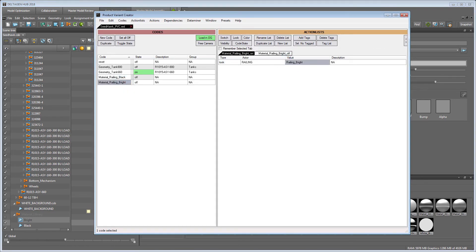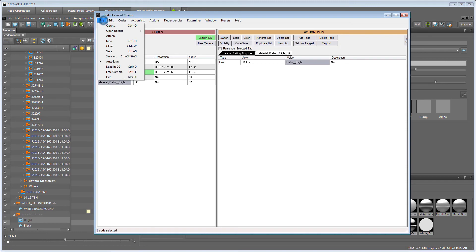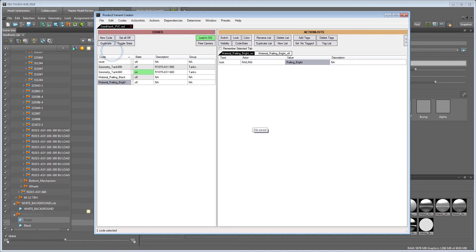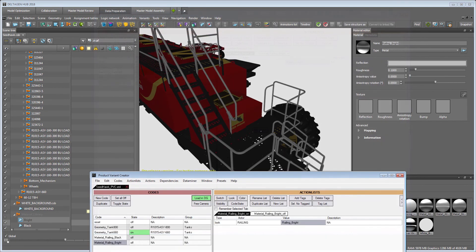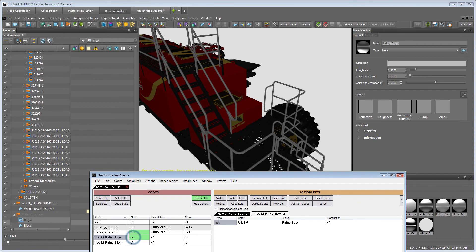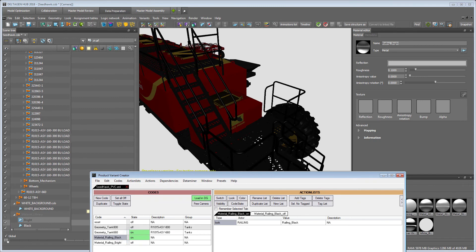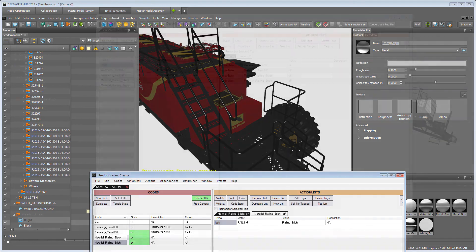To see the changes in DeltaGen, the file needs to be loaded again. Toggling the state to on switches the material in DG now similar to the geometry before.